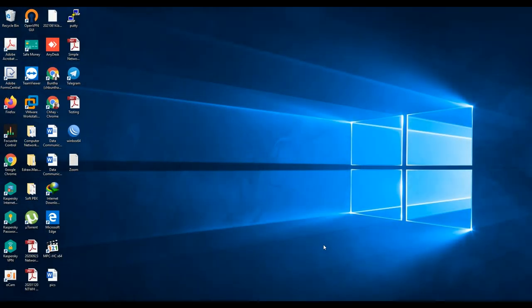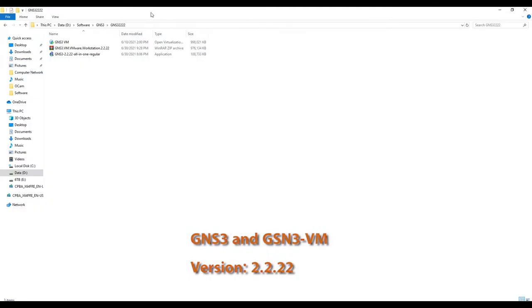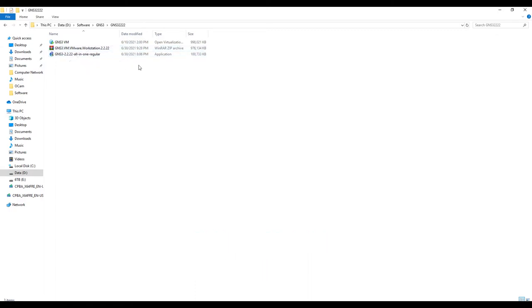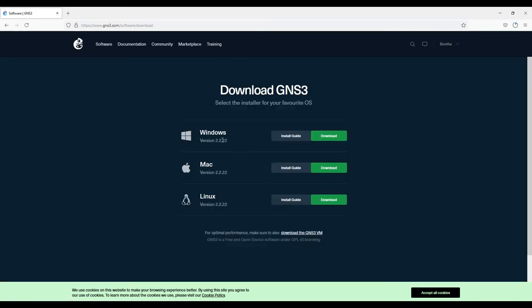Hello everyone, today I'm going to show you how to install GNS3 new version 2.2.22. You can download it from the GNS3 website at www.gns3.com. Go to Software and you can download your software there — it is free to download.